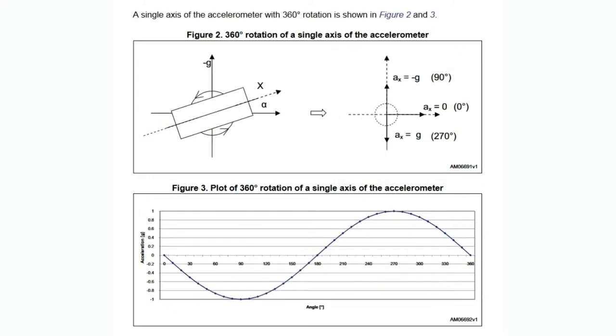So the first thing you might be wondering is, well wait a minute. An inclinometer measures tilt against the Earth's gravitational field. Because the ground may not be flat, but the center of Earth where gravity points towards is going to be a constant. And so that's a good way of measuring what's flat.